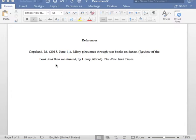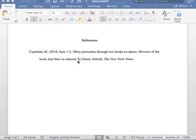Next, you must insert the book title. The book title is written and italicized, and the first letter is capitalized. After you write the book title, please insert one comma, followed by one space. Now insert the word "by" and place the author's full name.